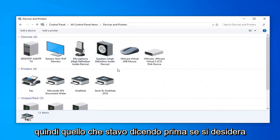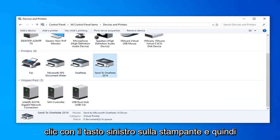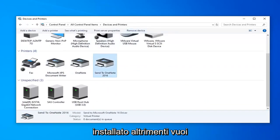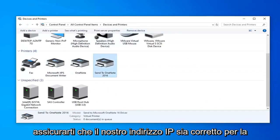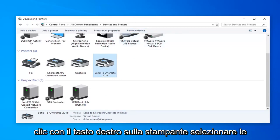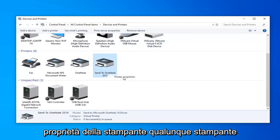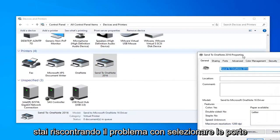So with what I was saying before, if you want to delete a printer and reinstall, you just left click on the printer and then select remove device. And then you just would reinstall it. Otherwise we want to make sure our IP address looks correct for our printer. You want to go right click on the printer. Select printer properties. Whatever printer you're having a problem with.